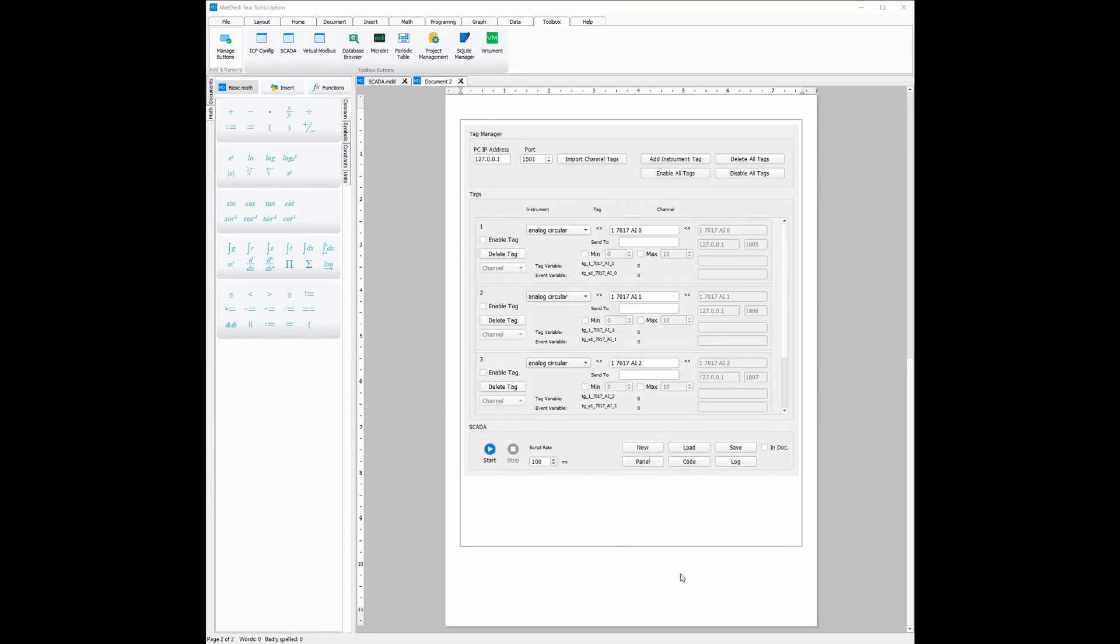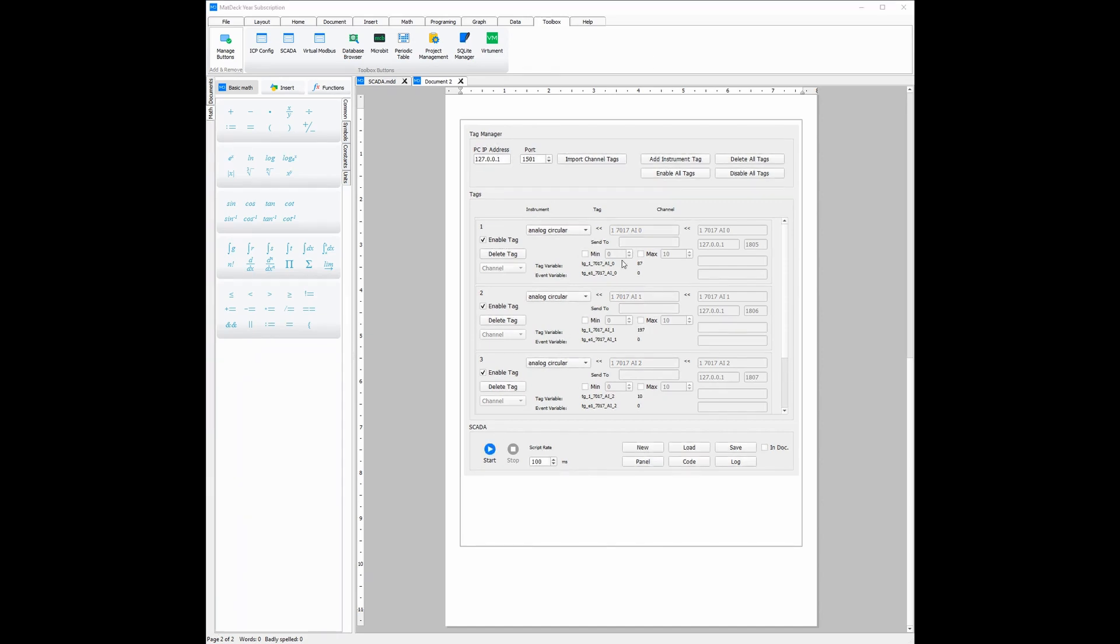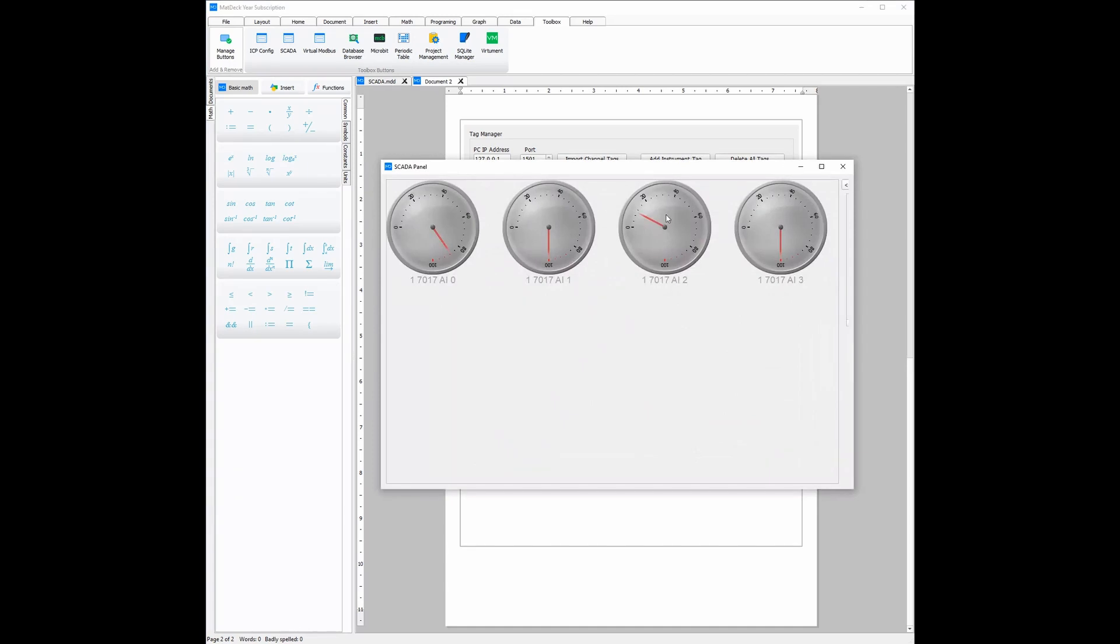When the channels are imported, we need to enable them. This can be done by clicking the enable all tags or by individually ticking the enable tag on each channel. Then finally, we can either send or display information once we click the start button. From there, the SCADA panel will show up, as you can see here, and the instruments will start reading.